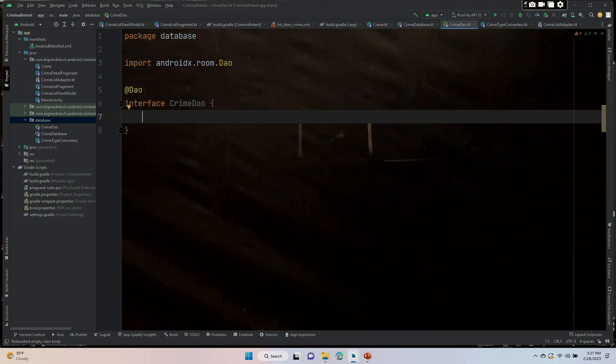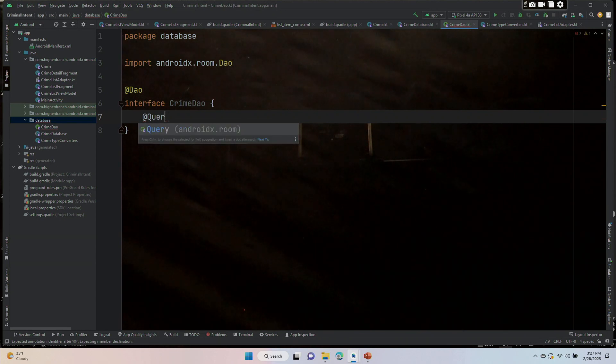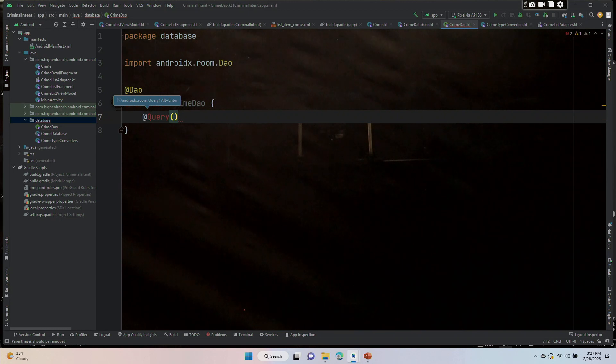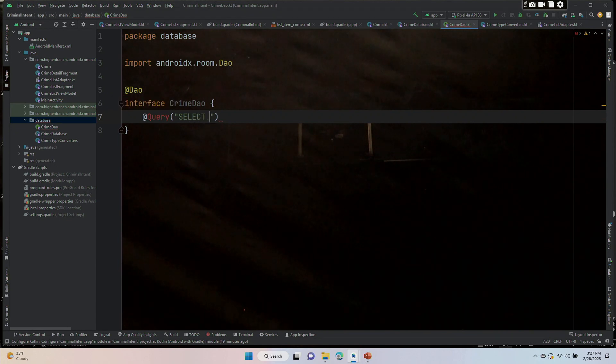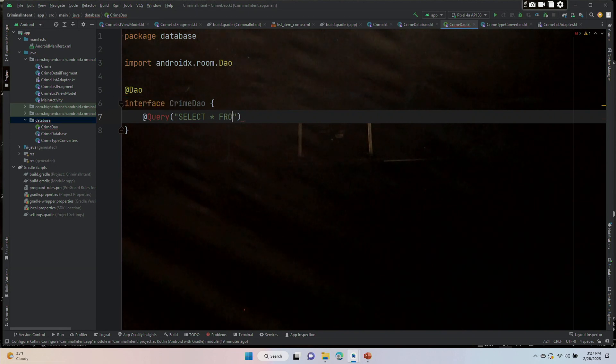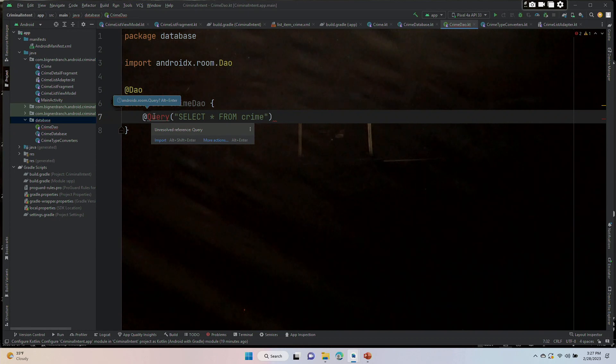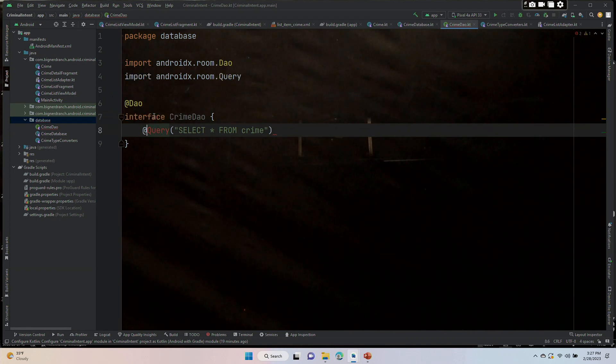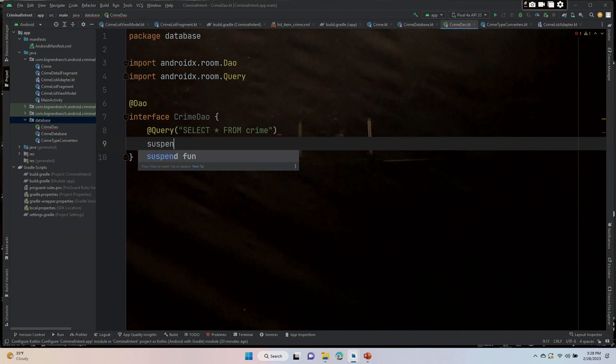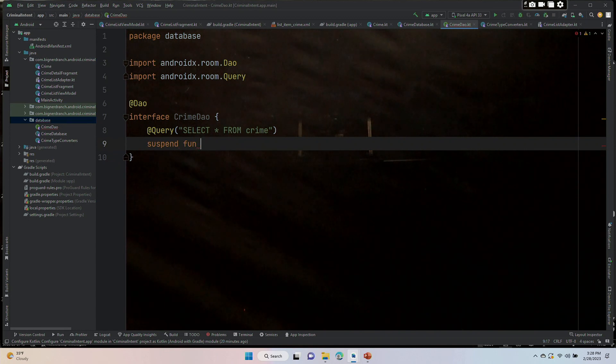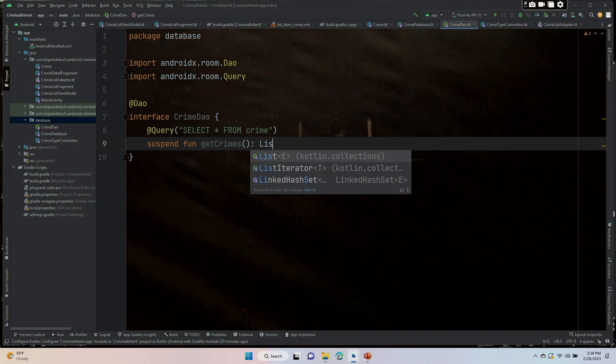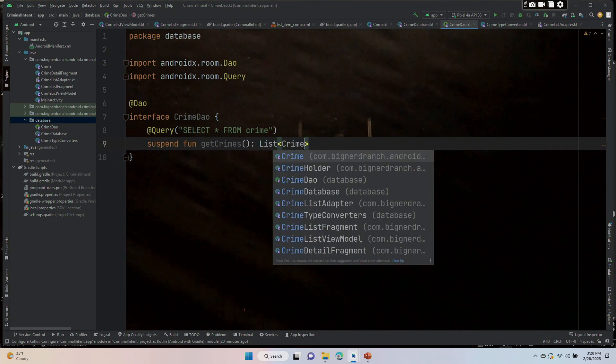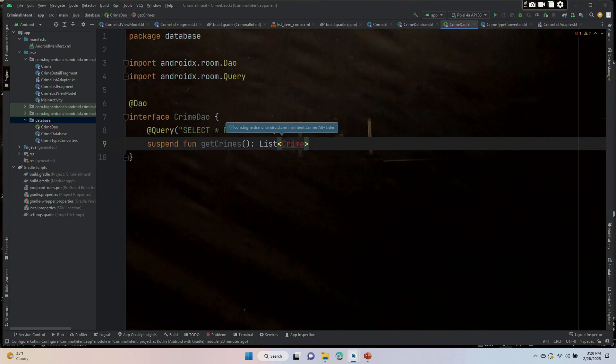So let's put in our two functions at query and in parentheses put in double quotes, select in all caps, space, star, space from in all caps crime. Let's bring in query. And then suspend, fun, getCrimes, paren, paren, colon, return a list of crime objects. All right, first function down, got to import crime.